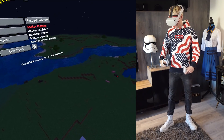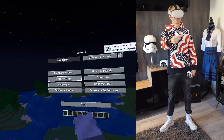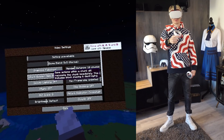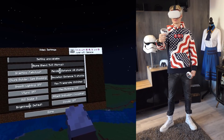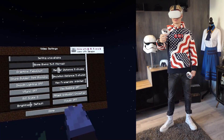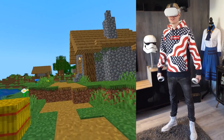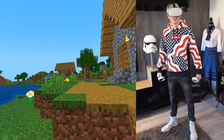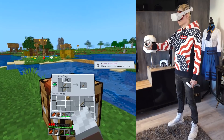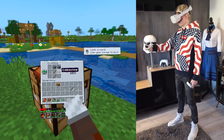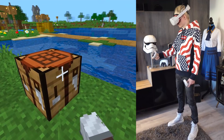A few minutes later you should end up inside Minecraft! It's tempting to dive straight into single player, but make sure to check its video settings first and see if the render distance is on 6 chunks for a more stable frame rate. According to the developer of QuestCraft, 6 chunks is the sweet spot for Quest 2 and 5 chunks is the sweet spot for Quest 1.